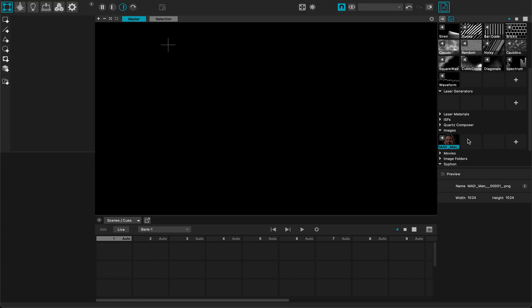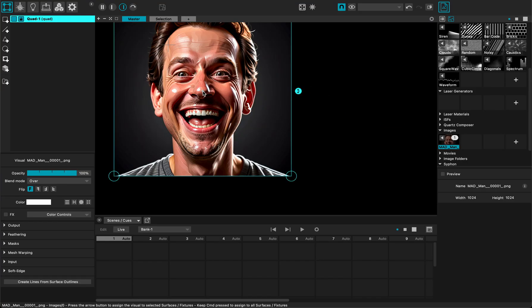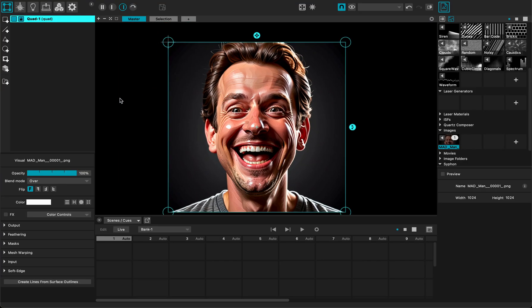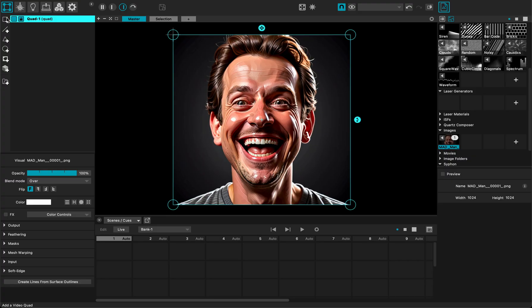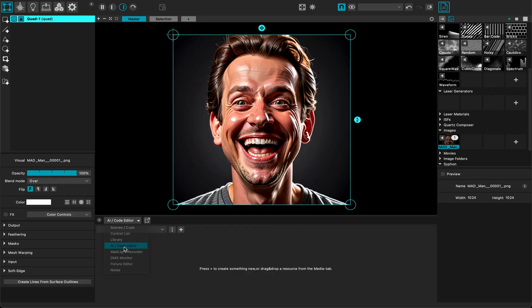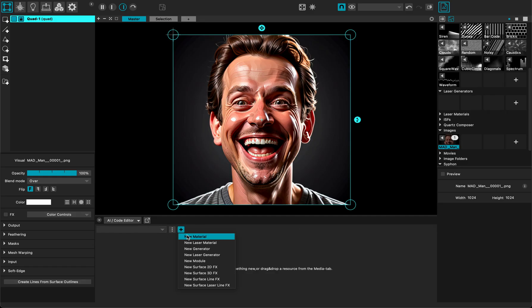So I just loaded an image here that I'm going to drop in my stage. It's making a quad with an image on it and if I switch to the AI code editor here I can click the plus button and create a new surface 2D effect.